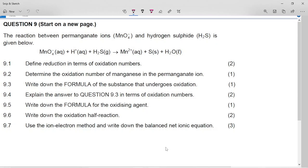This is the Grade 11 November 2018 Question 9, which is on redox reactions. It covers the reaction between permanganate ions MnO4⁻ and hydrogen sulfide H₂S.